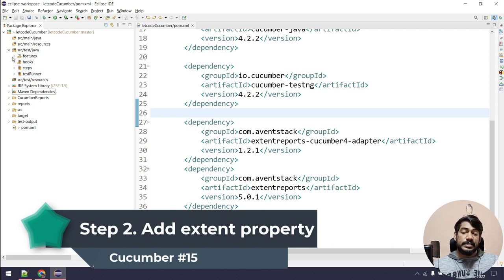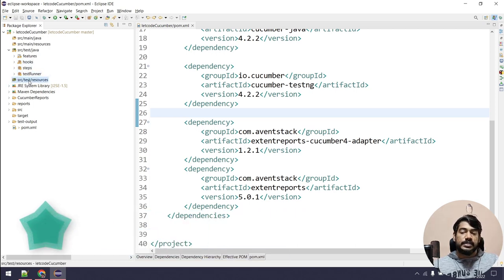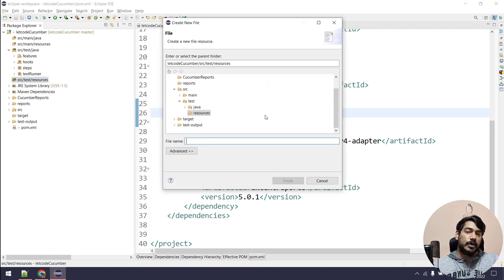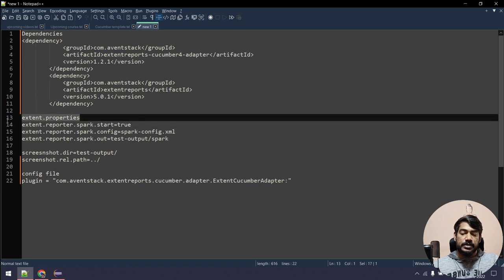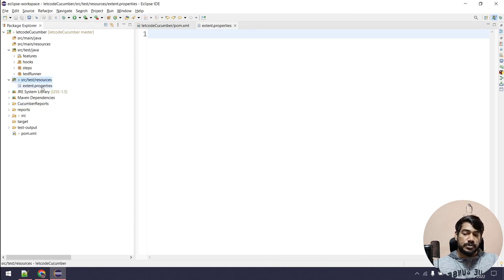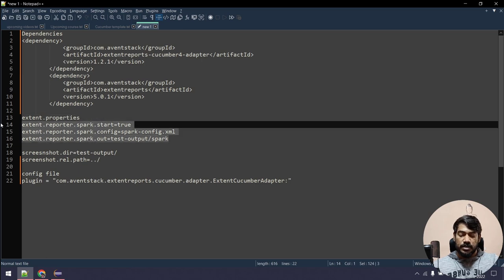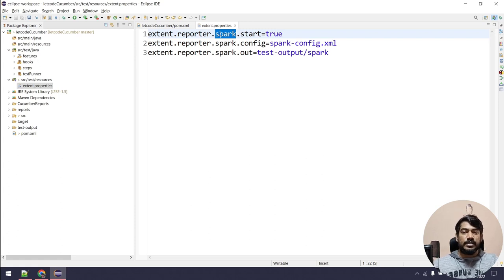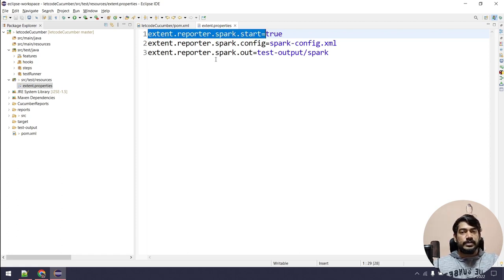The second step is configuration. Within src/test/resources, create a new file. The property file name must be 'extent.properties' — the Extent Report will look for this specific name, so don't use anything else. Make sure it's placed within the src/test/resources folder. Inside, we need three configuration entries. Extent Report has many reporting types like emailable report, log-based, and others, but we are going to use Spark because Spark is the free version. So we write: extent.reporter.spark.start=true.